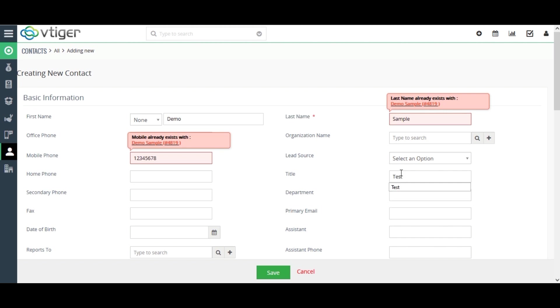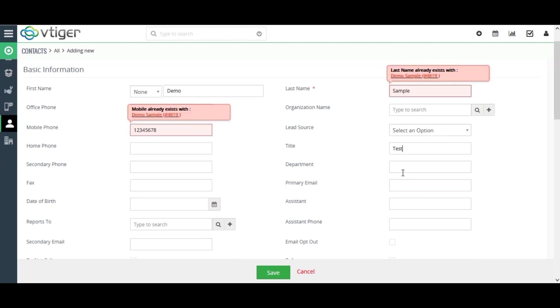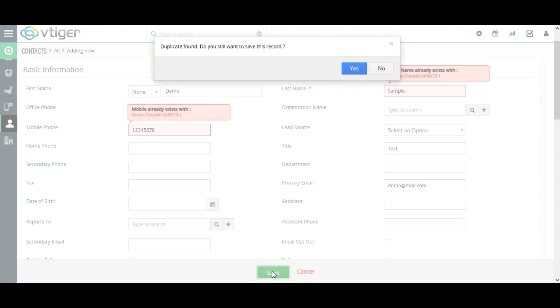Here, I have given the title and primary email. Now, when you click on Save,